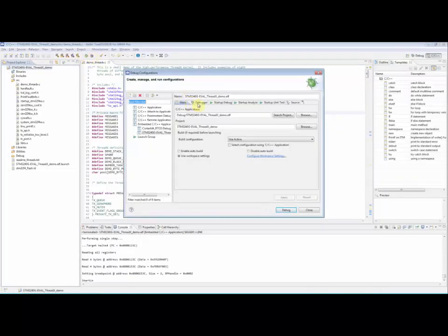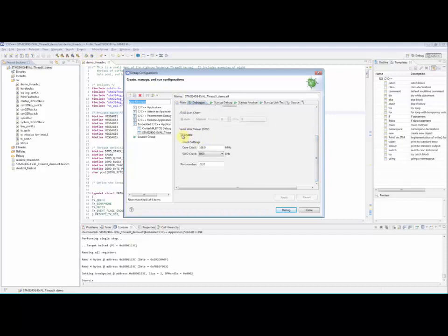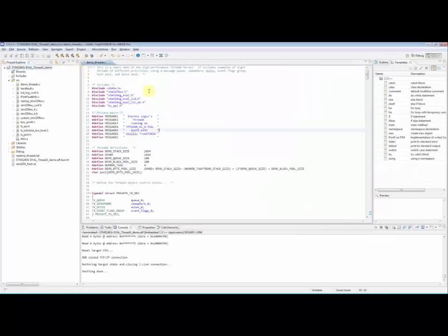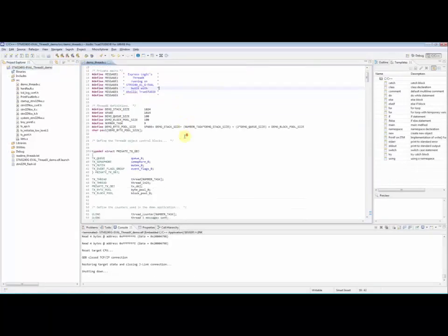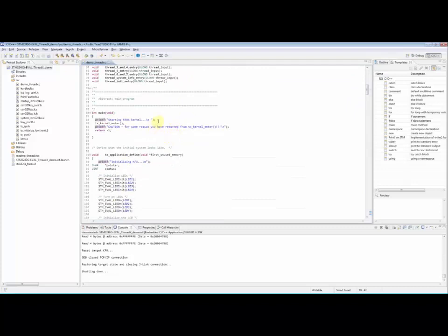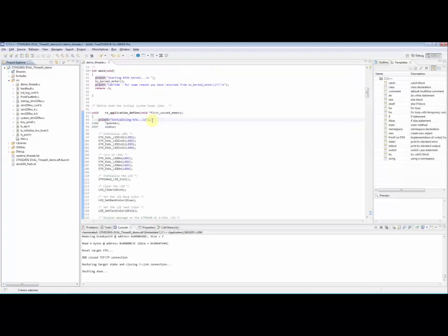The user must first enable serial wire viewer tracing in the debug configuration. Instrument your application with some printf calls.